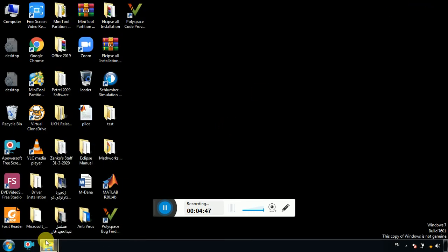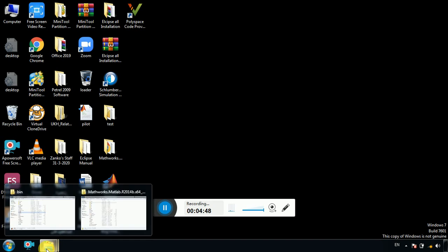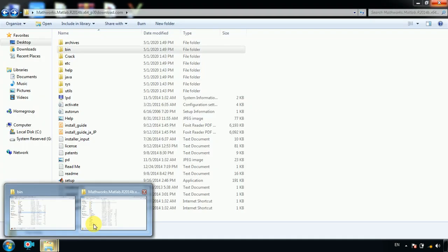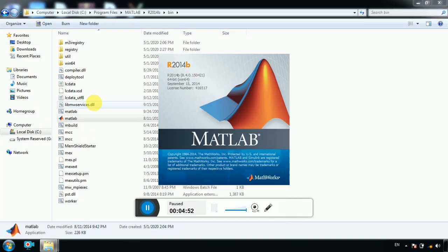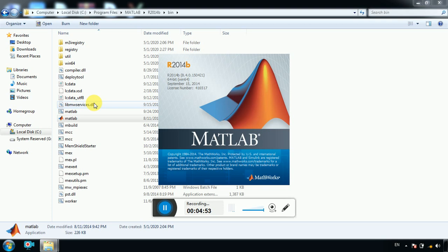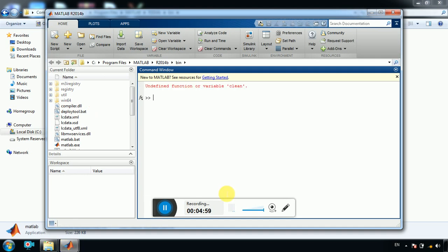Since this is the first time to open MATLAB, again this may take a while. Now it's about to open, may take up to 10 minutes or 5.